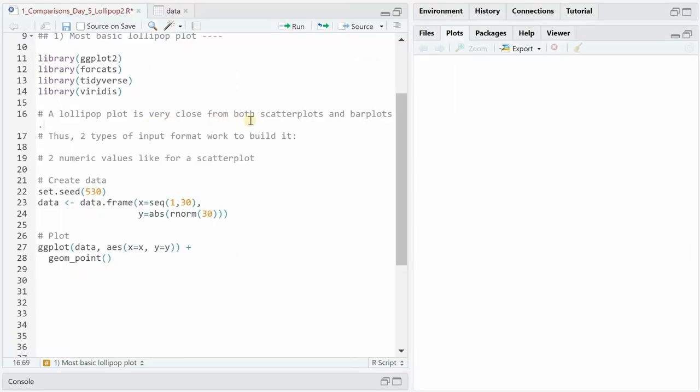A lollipop plot is very similar to both scatter plots and bar plot. Therefore we can visualize two numeric values or one numeric value and a categorical value.